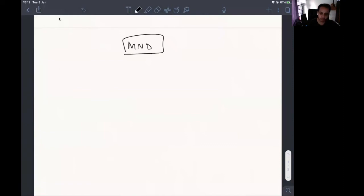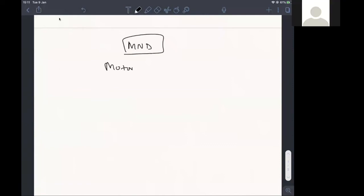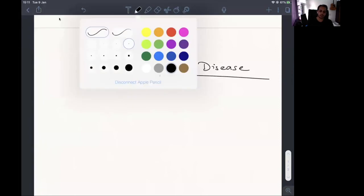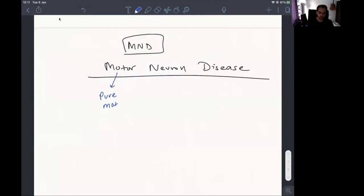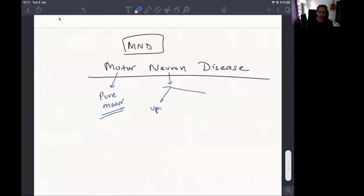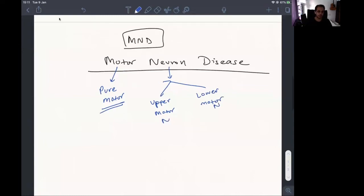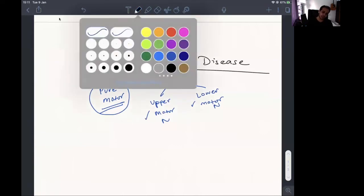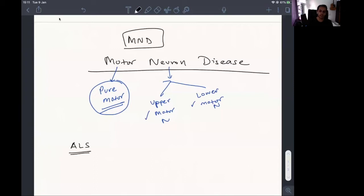By the name itself you can tell a lot. In a case of motor neuron disease, it is a pure motor illness and the motor neurons are involved. There are two types of motor neurons: upper motor neuron and lower motor neuron. In motor neuron disease, it's a purely motor illness and both upper motor neuron and lower motor neuron are involved.